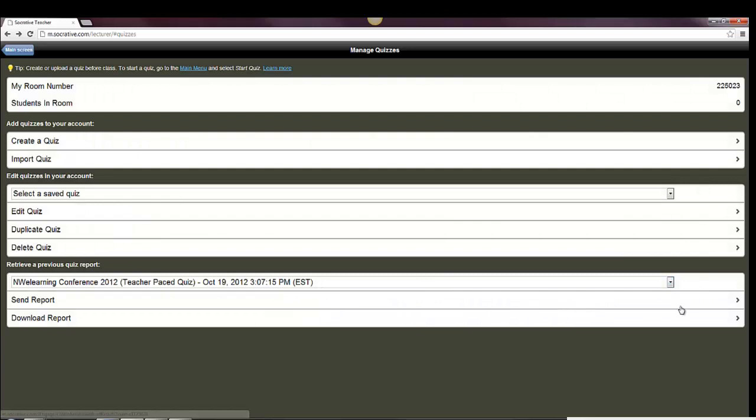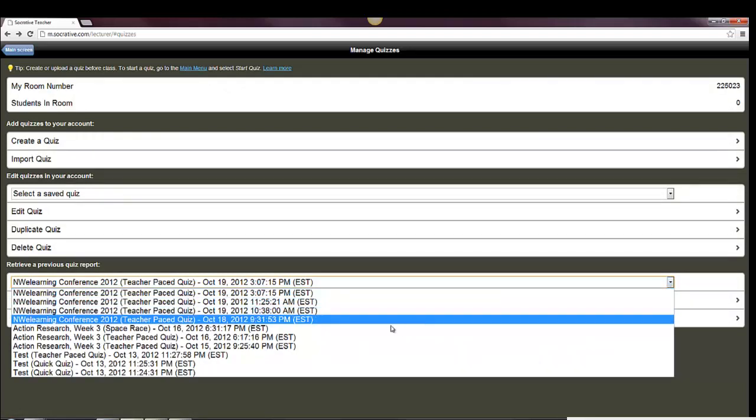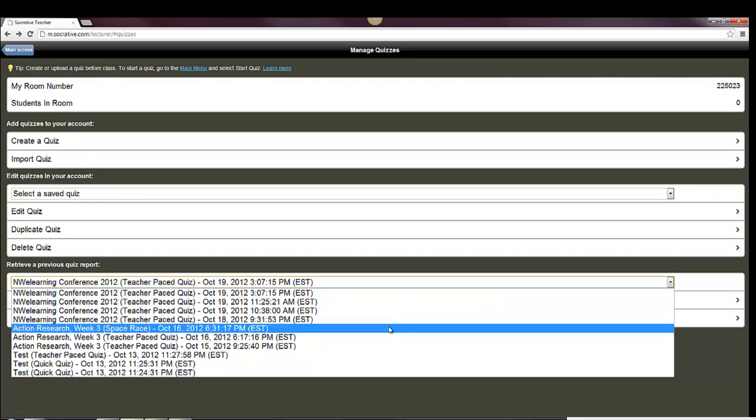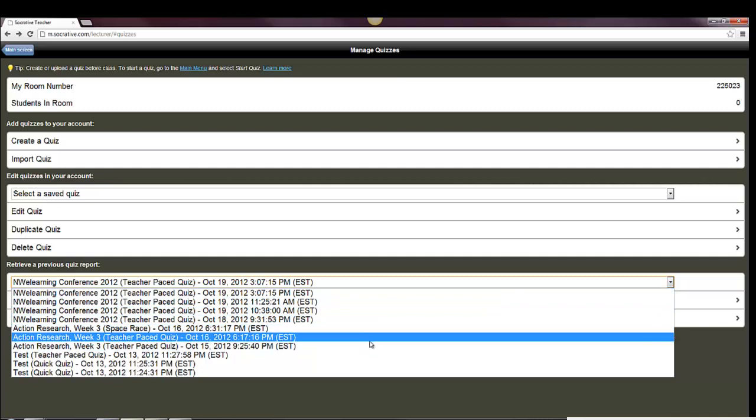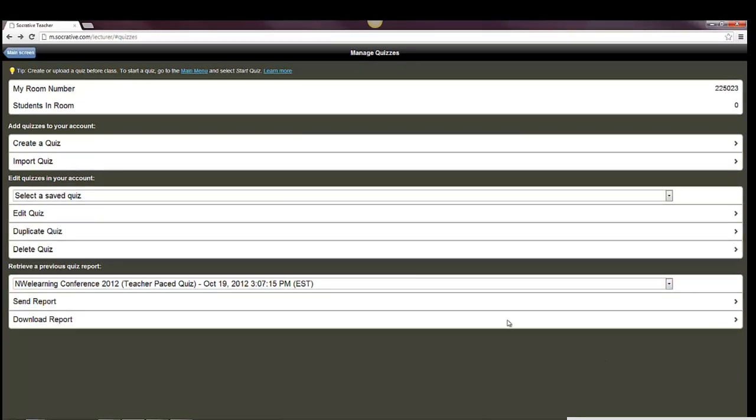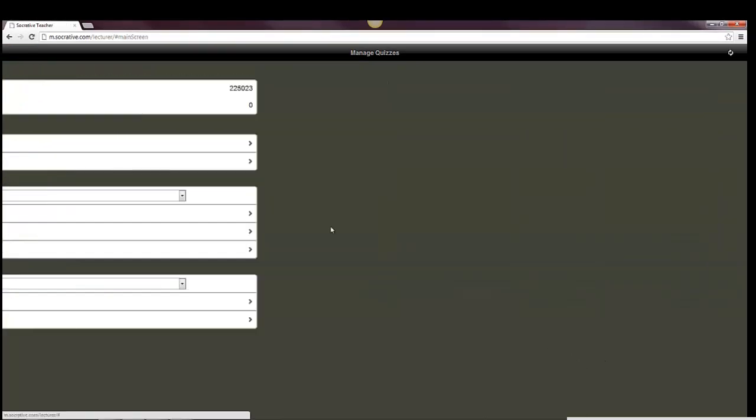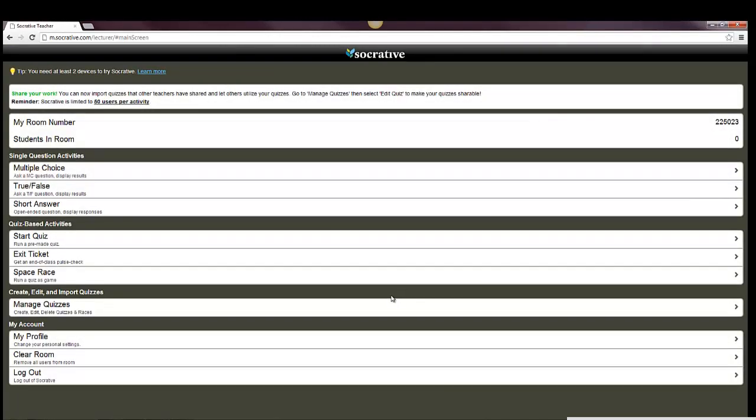These are several quizzes that I've made before. Here's one for a conference. I also have some that I've done for testing, as well as for a class I'm teaching. When you want to get in and launch a quiz, or launch a survey, what you can do is go in here and start a quiz.